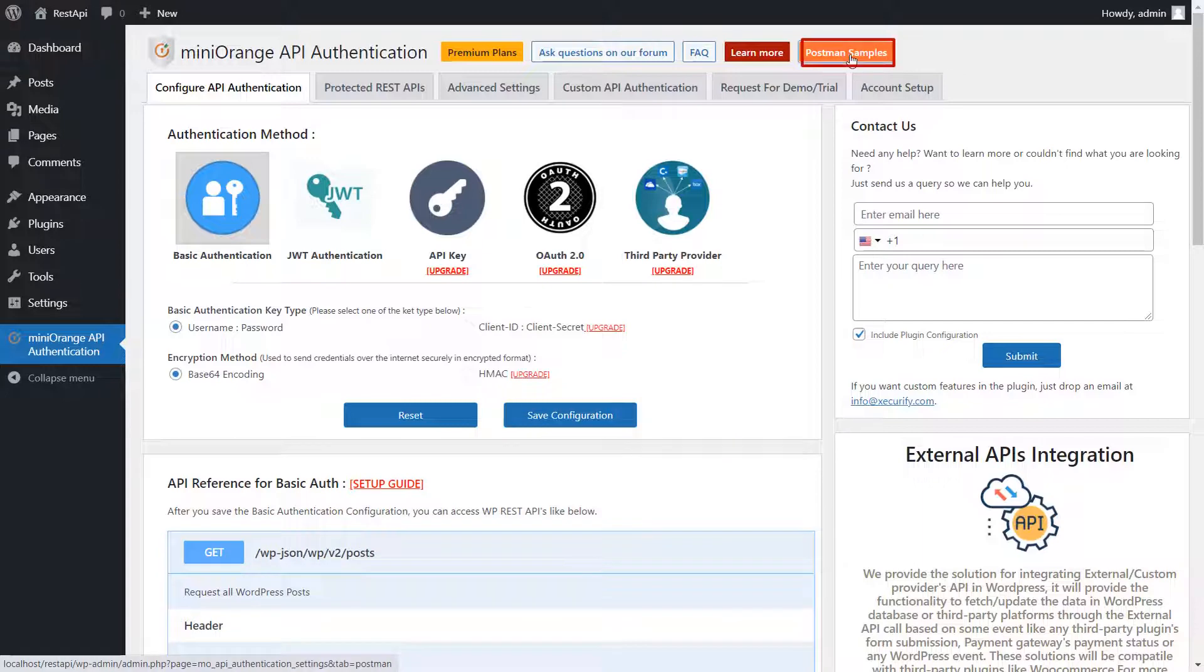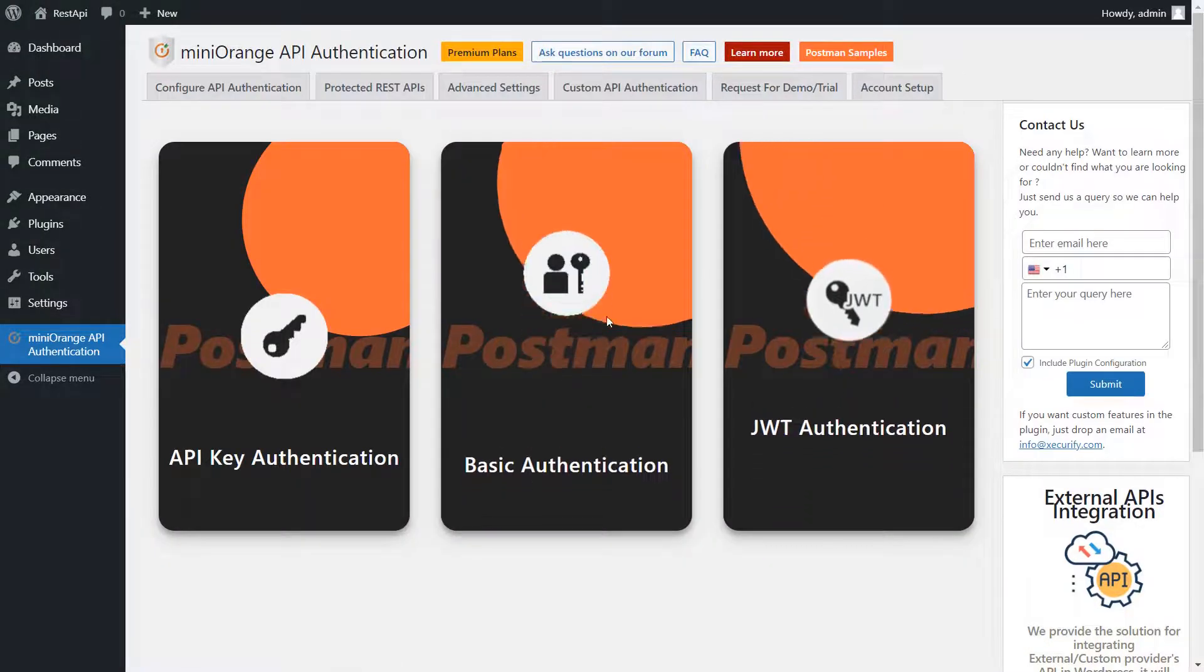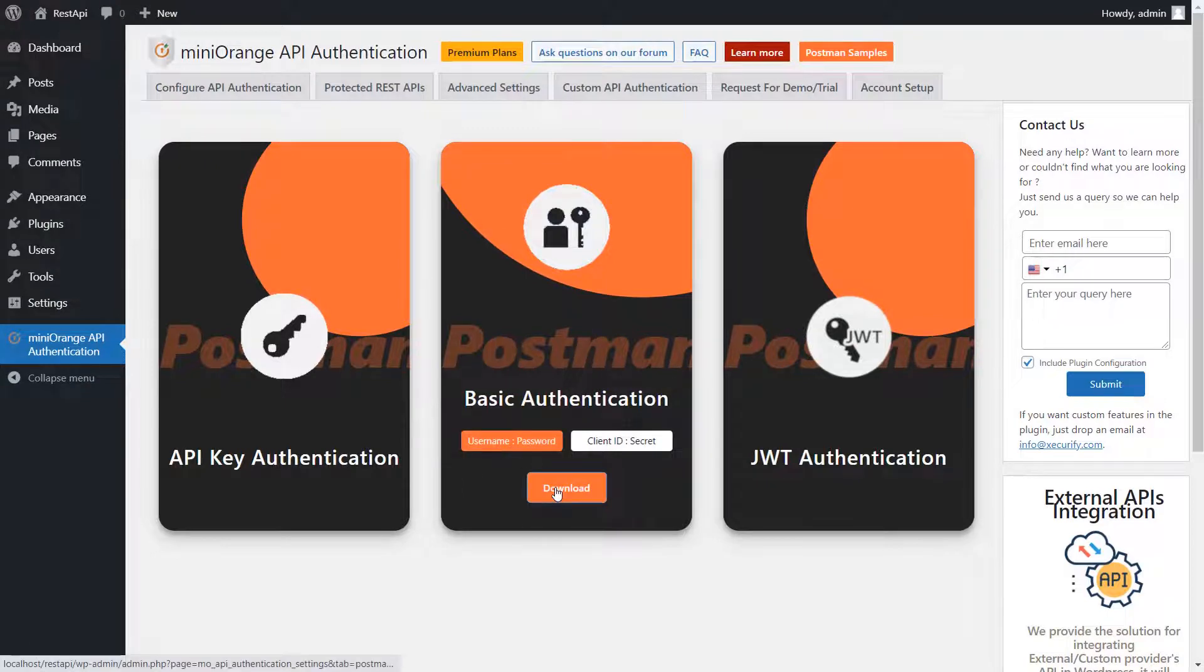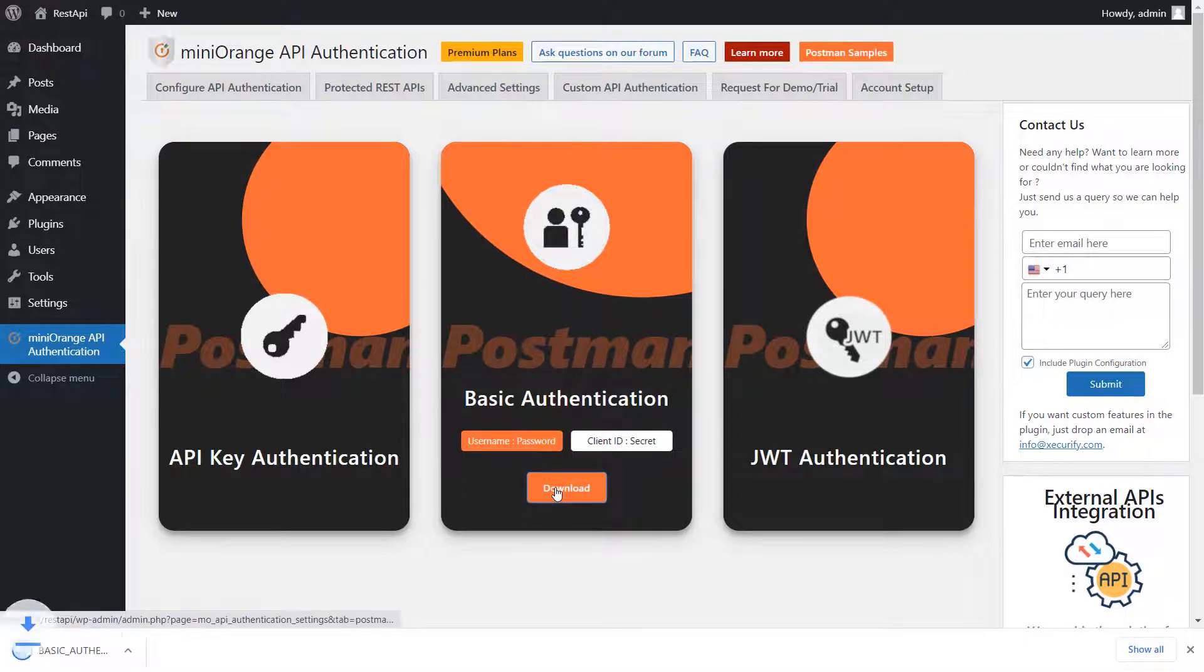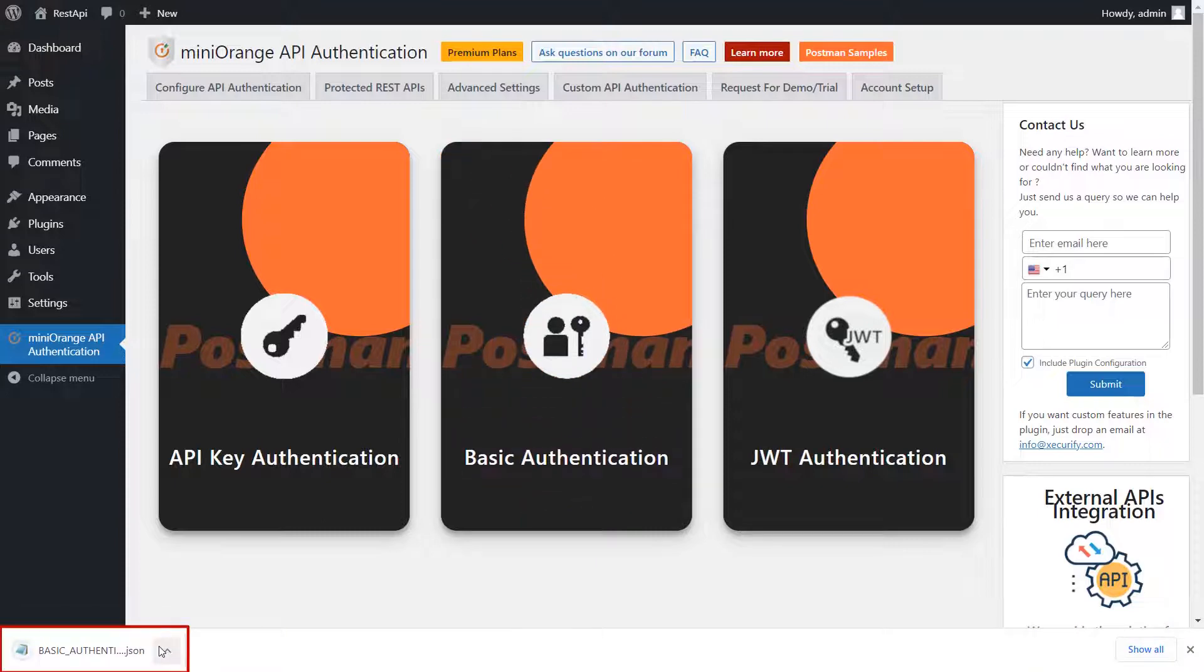Click on the Postman Samples tab. Now hover on the basic authentication method and select the username password. Click on the Download button. When you click on Download, the JSON file will be auto-downloaded. We need to import this JSON file in the Postman tool.